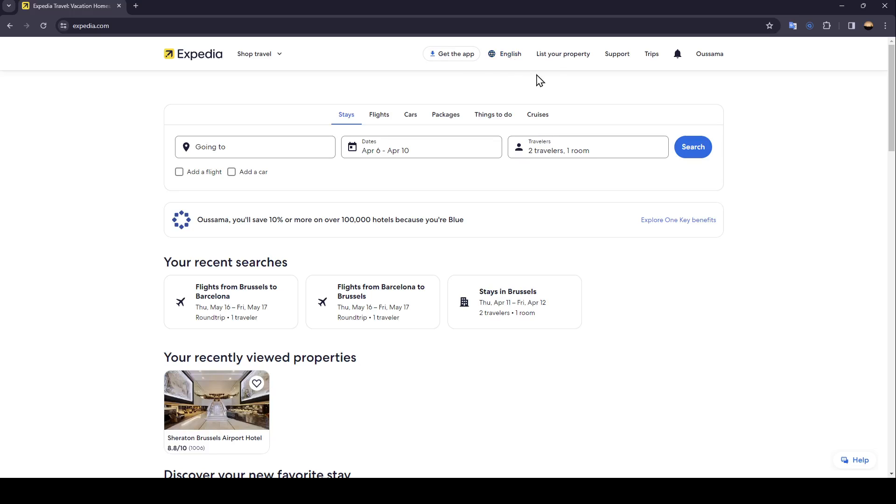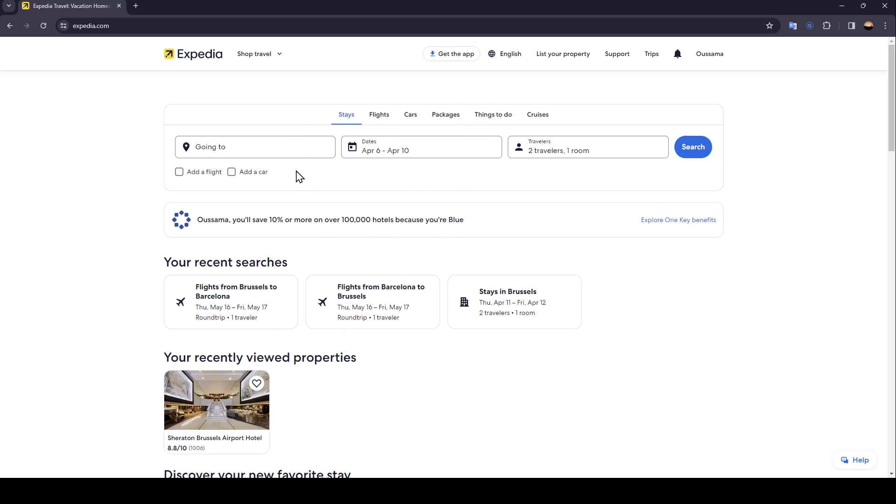There is the option to change the language, list your property, support, trips, notifications, and lastly your profile section. Right here under the search section you're going to find your recent searches and your recently viewed properties.